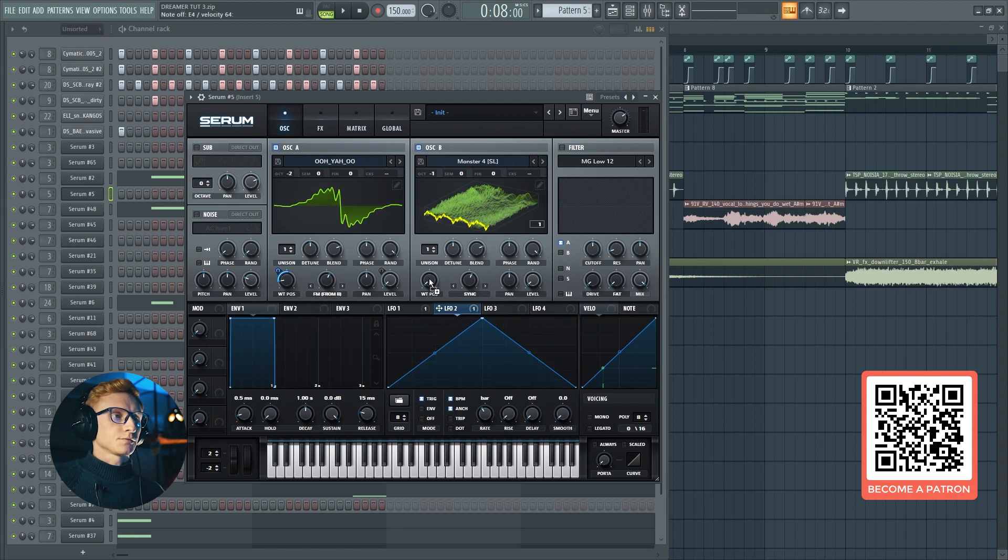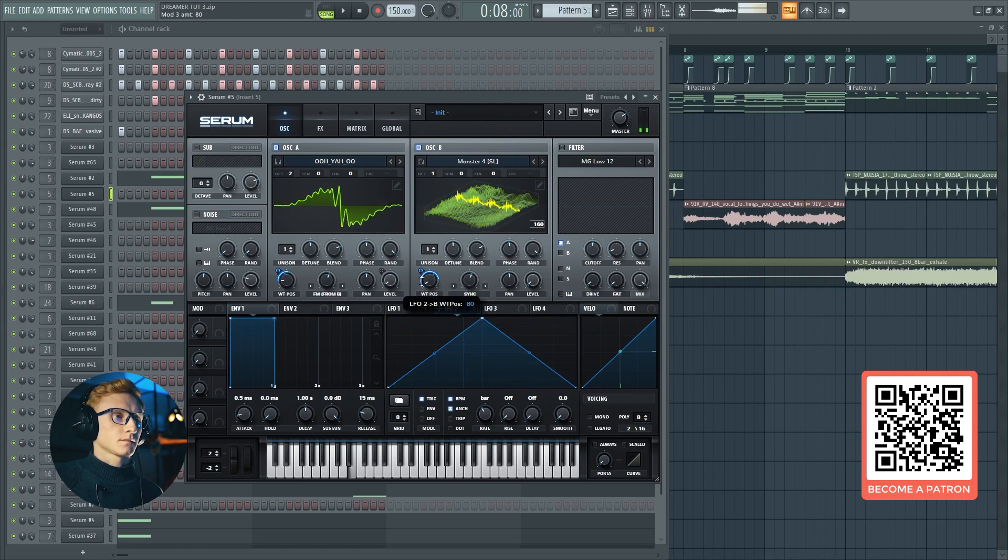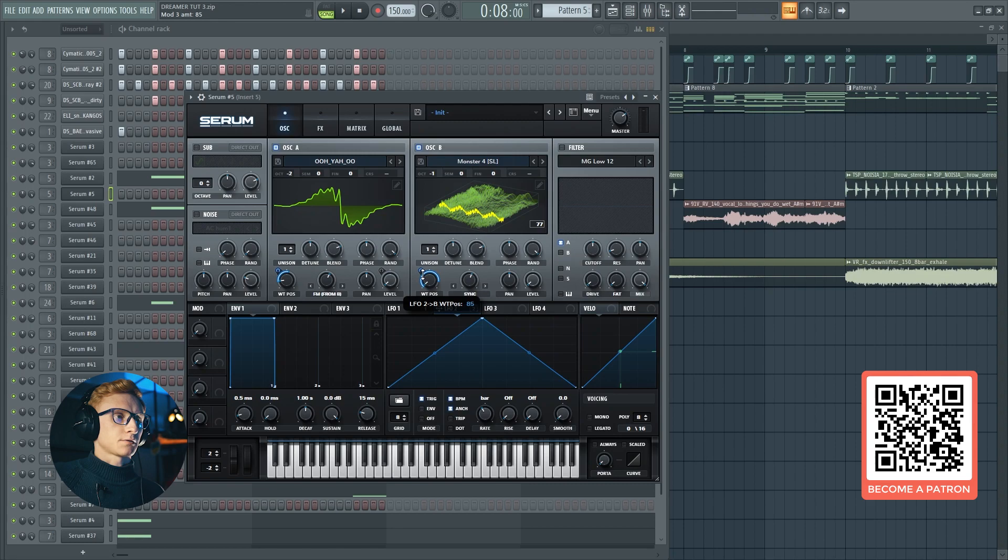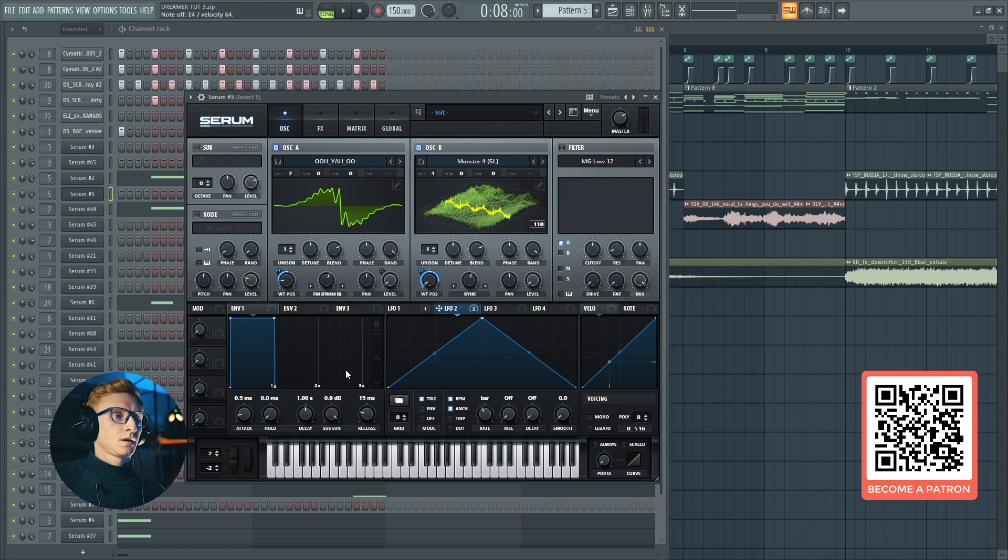Also drag it to the second oscillator and set it at around 80 or 85. Okay, this one is really easy. We've done on this tab. Let's switch to the effects.